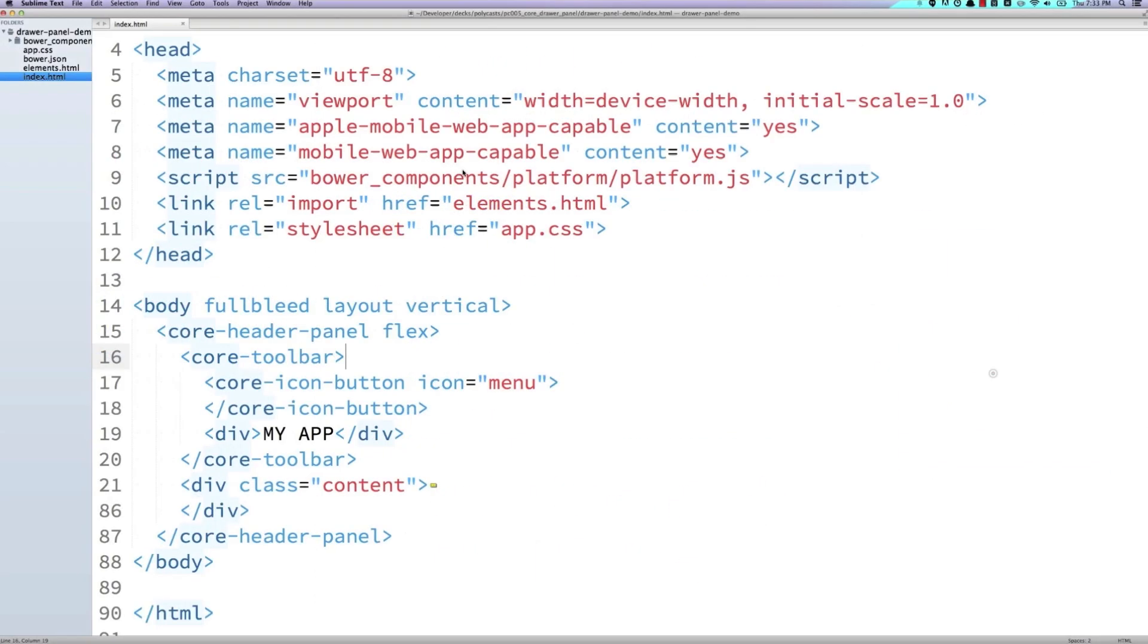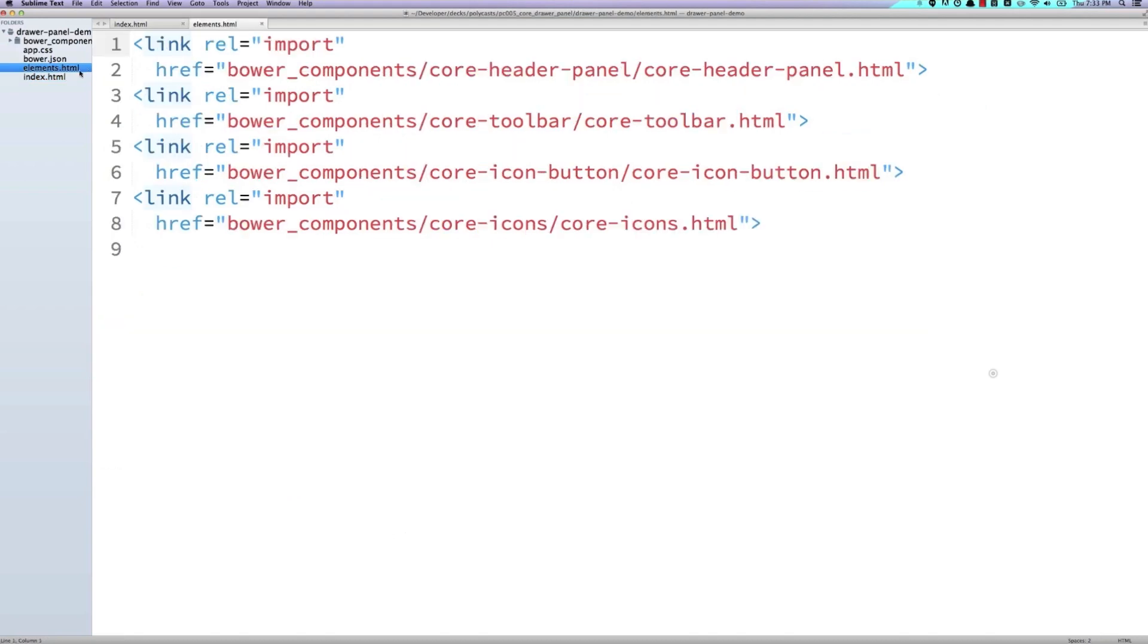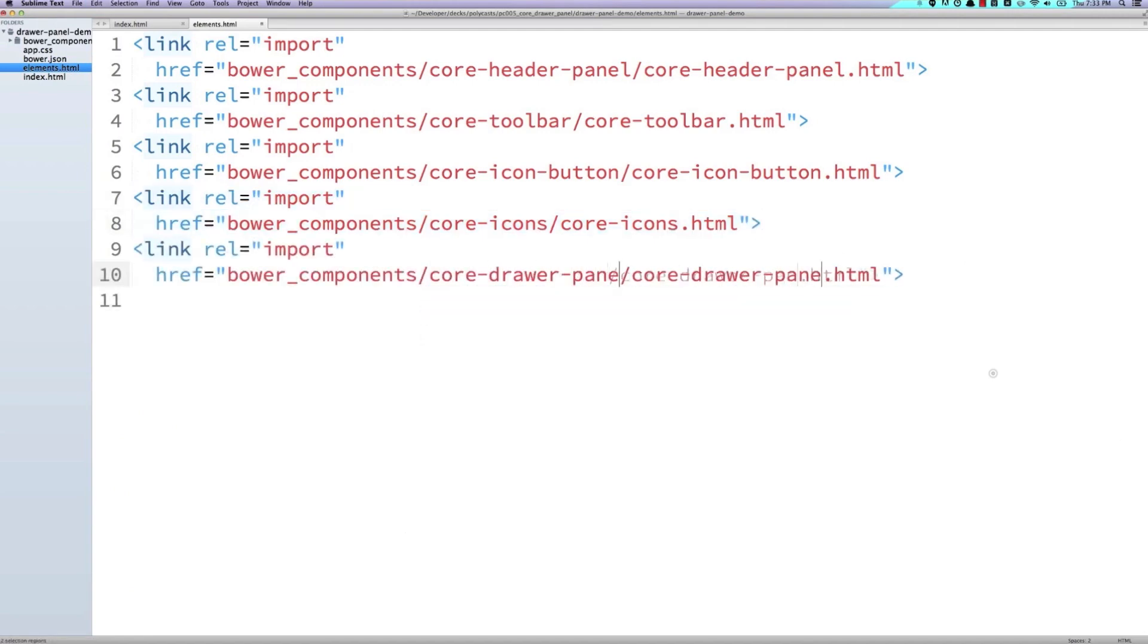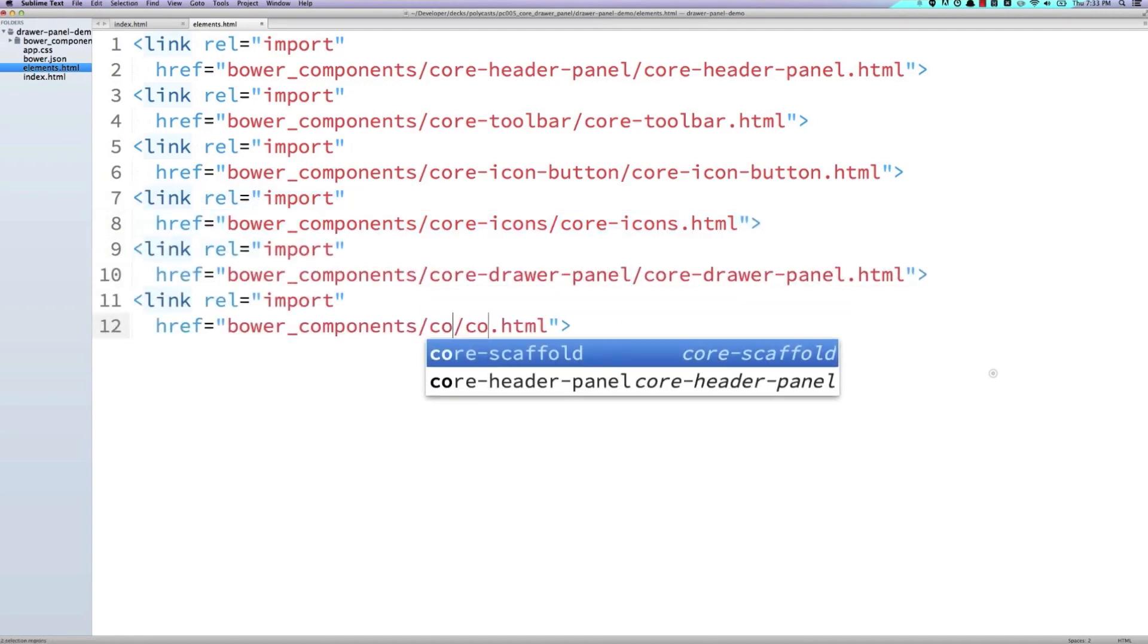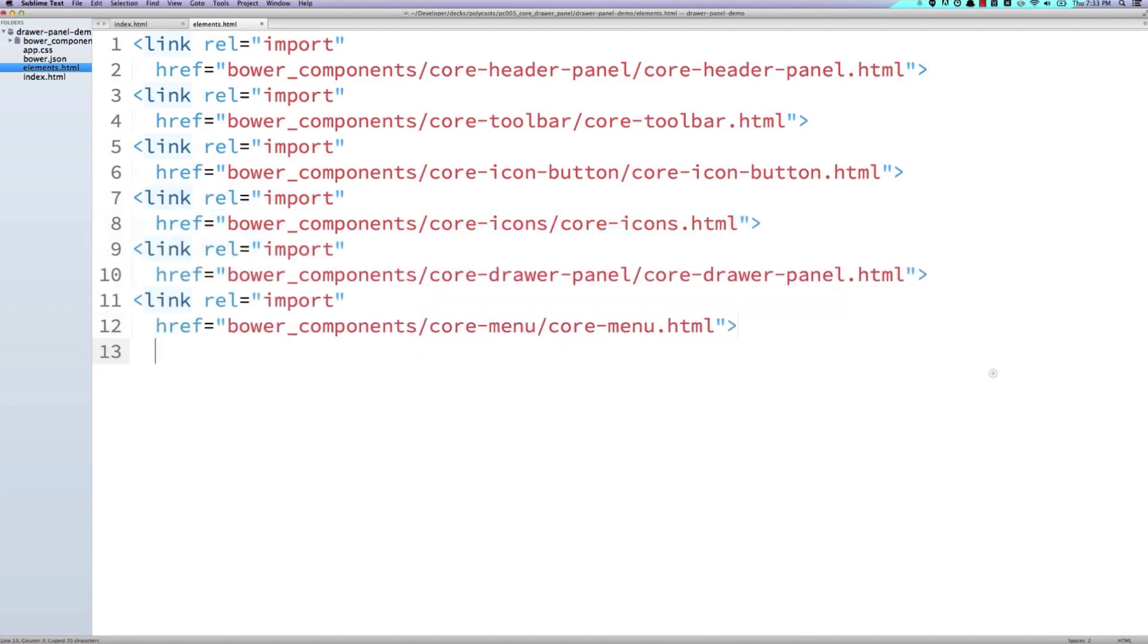So over in our code editor, the first thing I'm going to do is open up the elements HTML file. And I'm going to import the definition for the tags that we're going to be using in this example. So I'm going to import the core drawer panel. I'm going to import the core menu. And I'm going to import the core item.